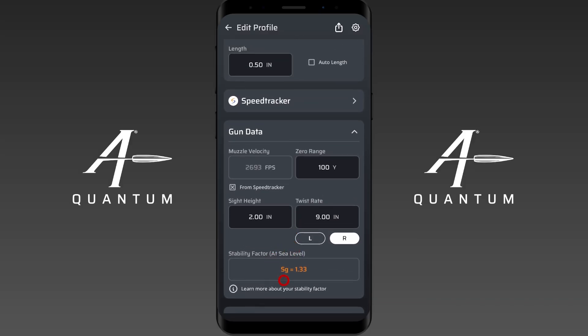Stability factor is influenced by three things: your bullet length, your twist rate, and your atmospheric information. In your profile it's set to sea level standard atmospherics, but in the HUD there's actually a live stability factor, which we'll go over in a bit.